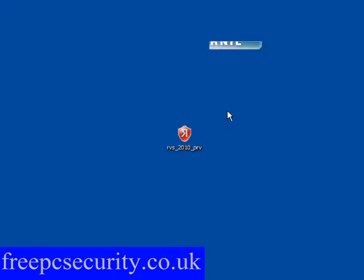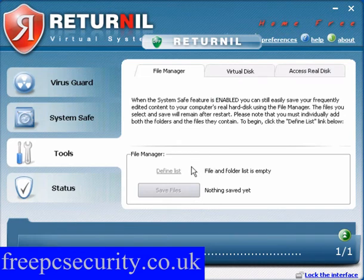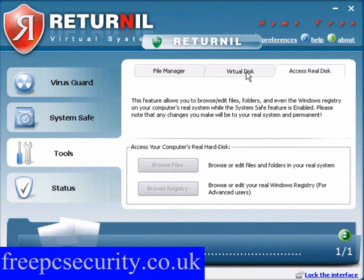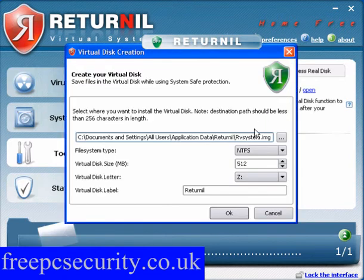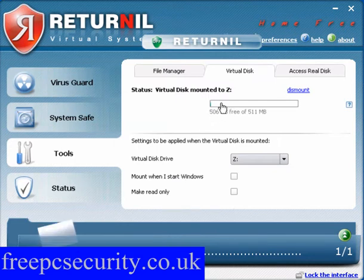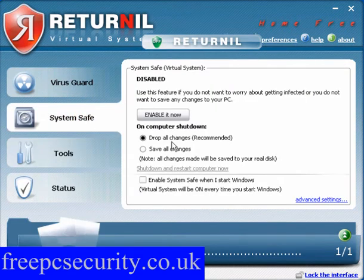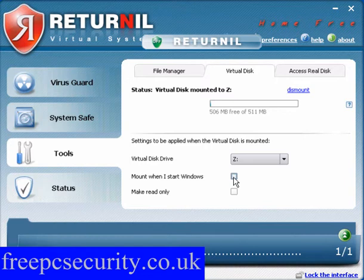Click Show Program, then Show System Safe Tools and Status. The first thing you want to do is click on Tools. The file manager and access real disk do not work in the free version. For the virtual disk, the default drive is Z and you need to create it — click OK. This will take just a moment or two. Once created, the virtual drive is mounted at Z. Go to System Safe, select Drop All Changes, which is recommended. You can also enable System Safe when you start Windows and mount the virtual drive when you start Windows.